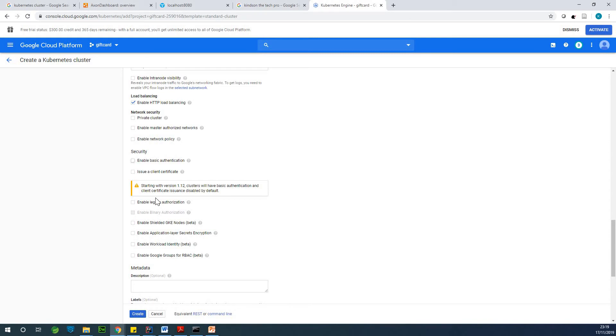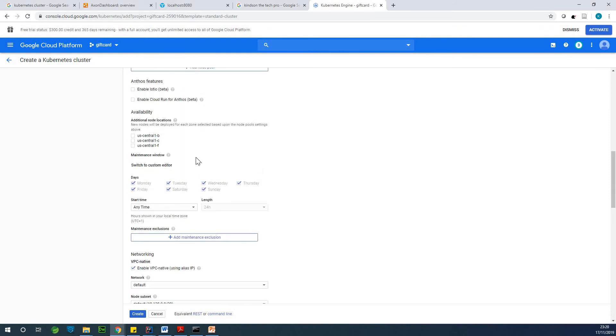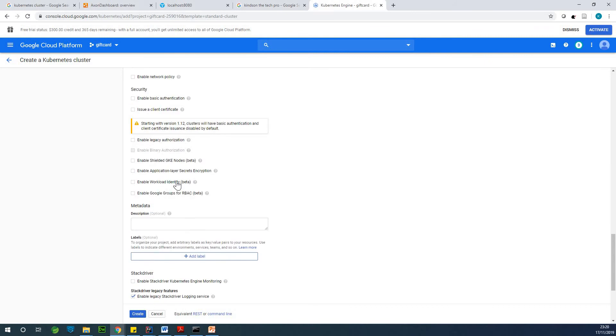So we can go for, so starting from version 1.2 they have basic authentication and client-centric instance by default enabled. And here we have, okay, so we can just simply choose basic authentication and that is fine.